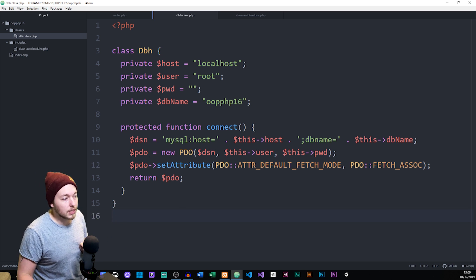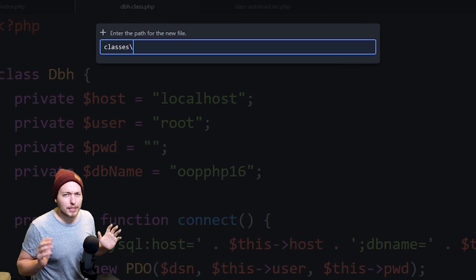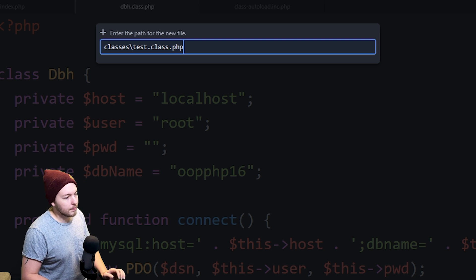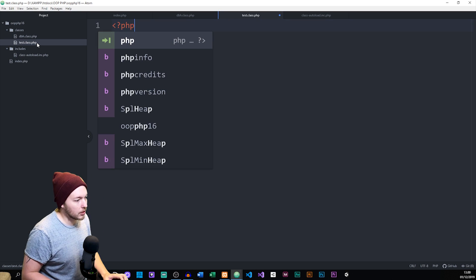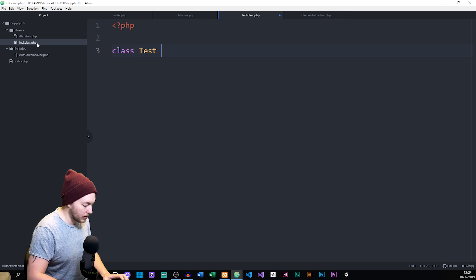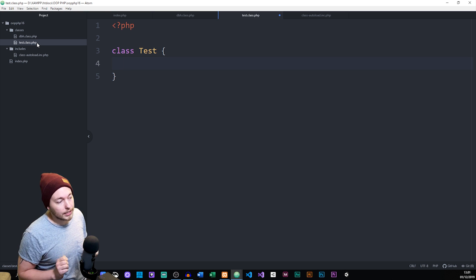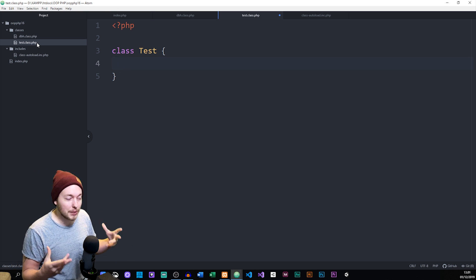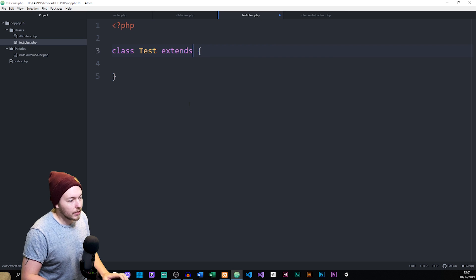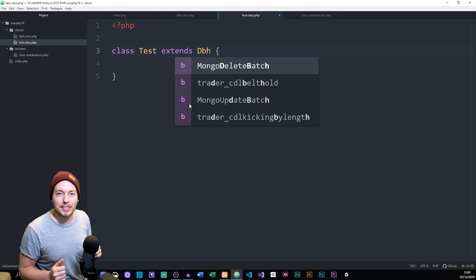For today, we're going to create one other class. I'm going to go inside my classes folder and create a new file called test.class.php. Inside, I'll open up PHP tags and create a class called test. The important thing is that we will be interacting with the database inside this test class, so we need to access the connection from the last episode. Inside where we declare the class, we need to extend to our DBH class — otherwise we can't access the connection method inside that class.